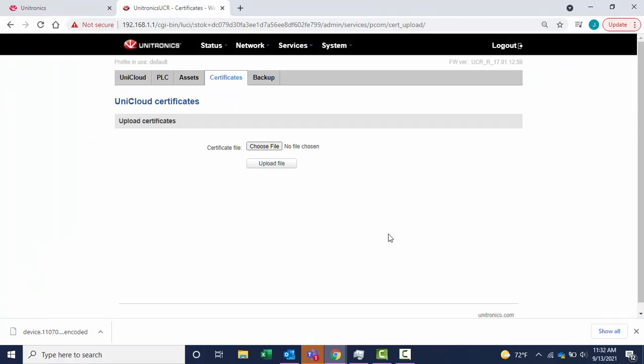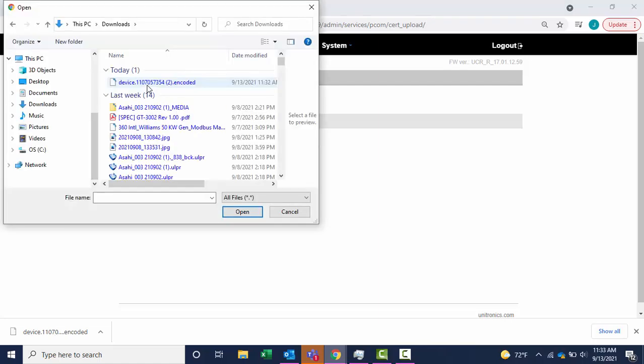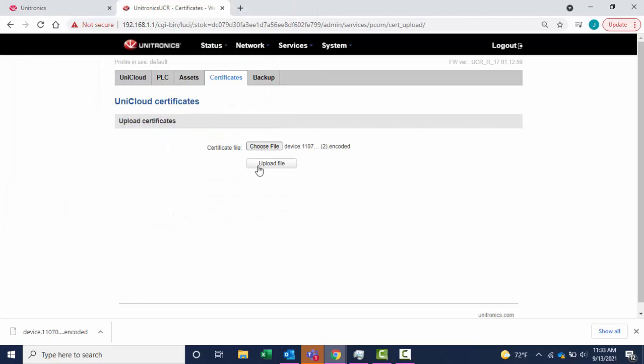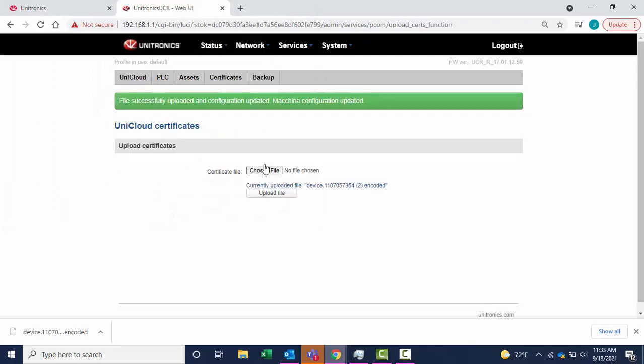In the router's interface, load the file that was just downloaded. Upload the file. The file was successfully uploaded.